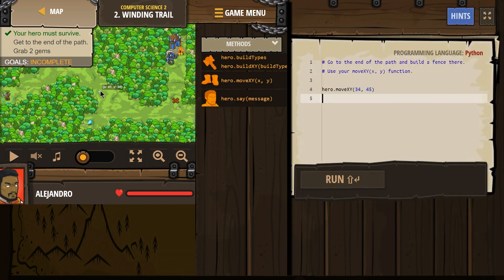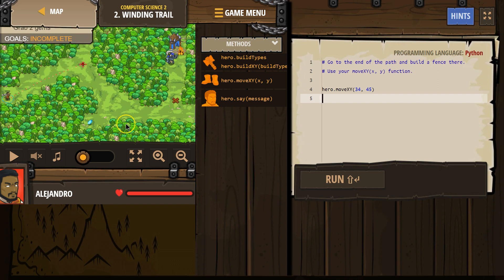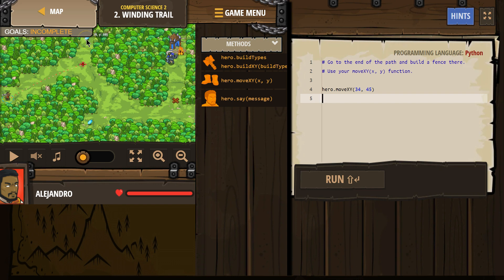Okay, get to the end of the path. Grab two gems. All right. What gems? Oh, so I want this gem. That looks to be about 35 and Y is 60. We're going to try. Oh, wait.